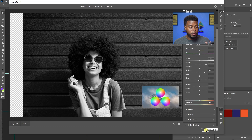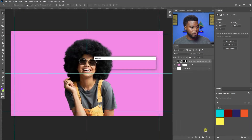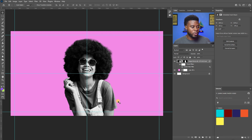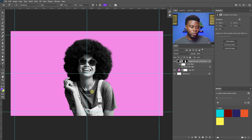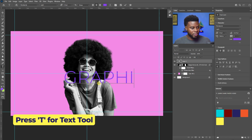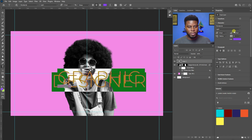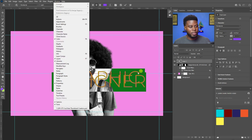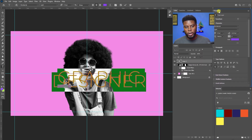That looks fine to me — I'll click OK. Next I'm going to write some text. On the thumbnail I want it to say 'Graphic Designer' because the video is about how to become a graphic designer in 2022. I'm hitting T for my text tool, writing 'Graphic Designer', and adjusting it in the Properties tab on the right. If you don't have the Properties tab, go to Window, click Properties, and it will pop up.